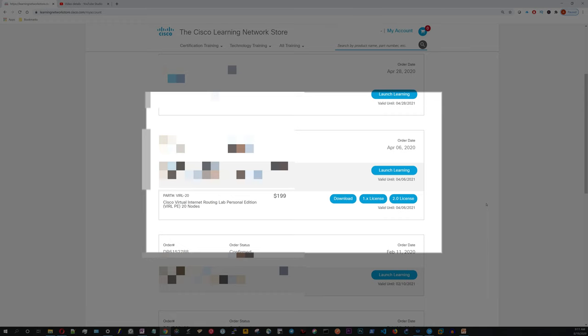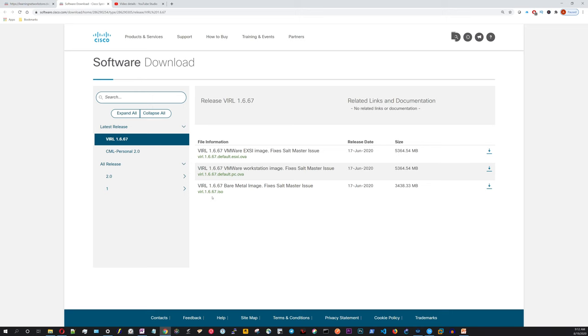Alright. So I've logged into my Cisco Learning Network Store. I'm in my account and I go down to the VIRL order and I click download, and then it takes us to a software download page.